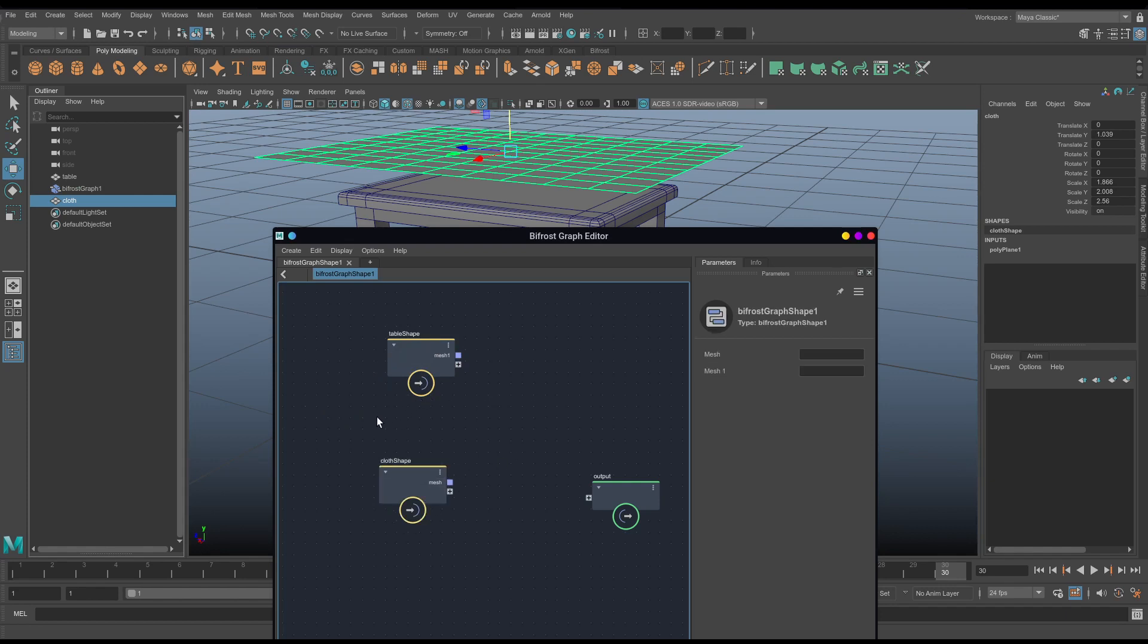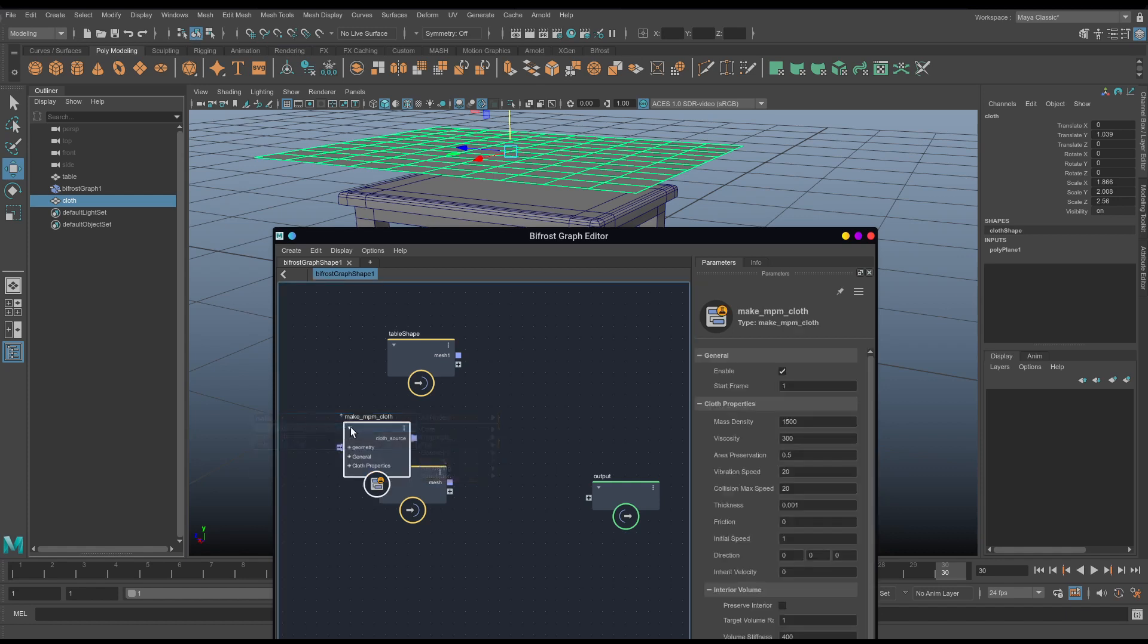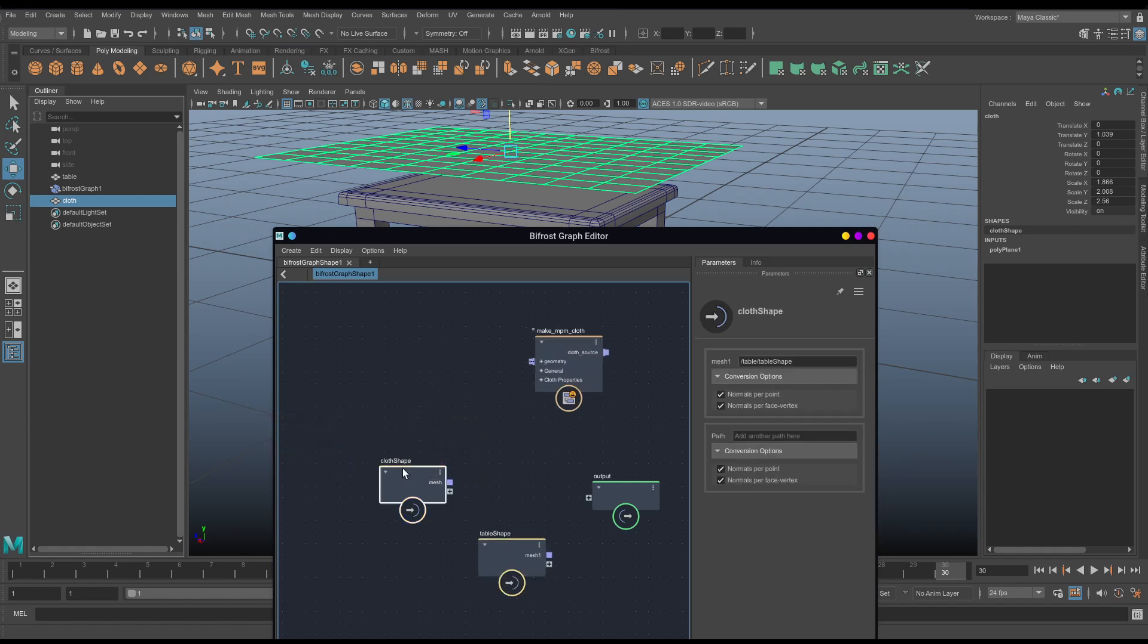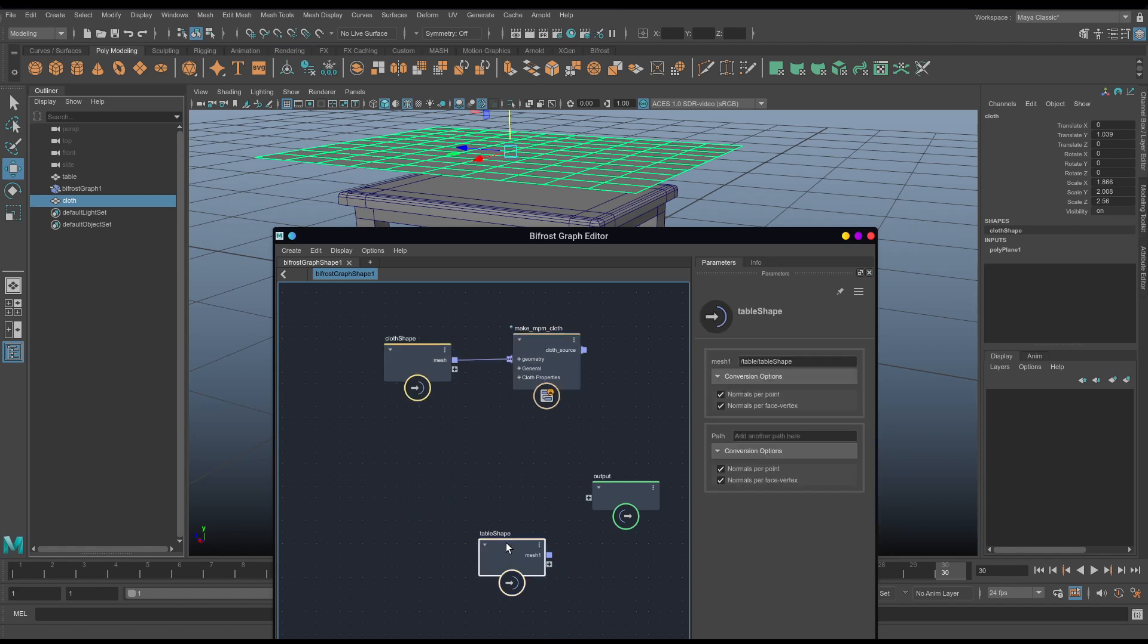So I'm going to hit tab, and if you're familiar with Maya's node editor, you'll know that if you hit tab, you can search for specific things. So the first thing we want to do is make an npm cloth, so we'll just type make, and there it is, npm cloth. So the cloth here will be our cloth, so we want to connect the output mesh of the cloth to the input geometry of the npm cloth. Done.